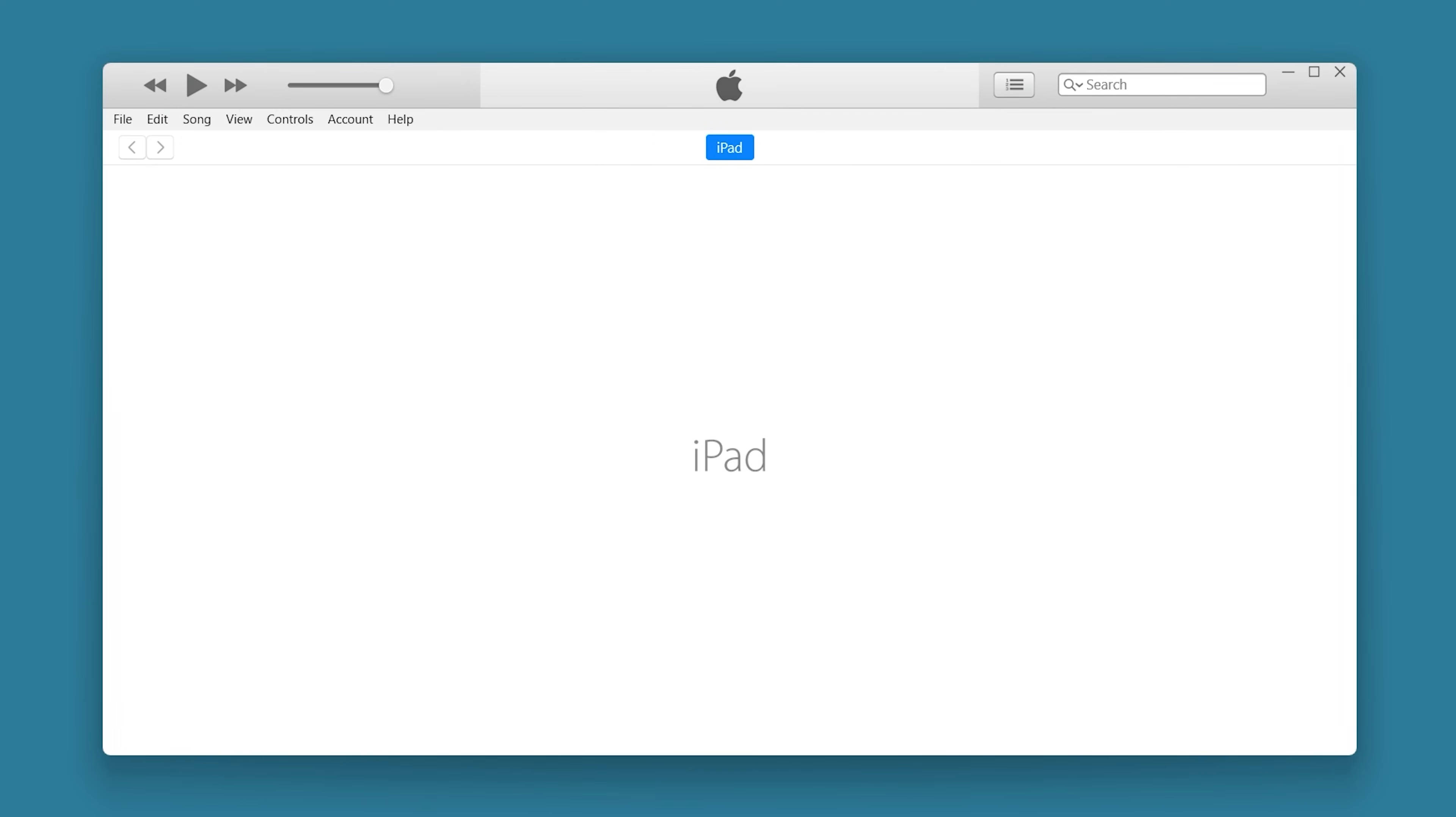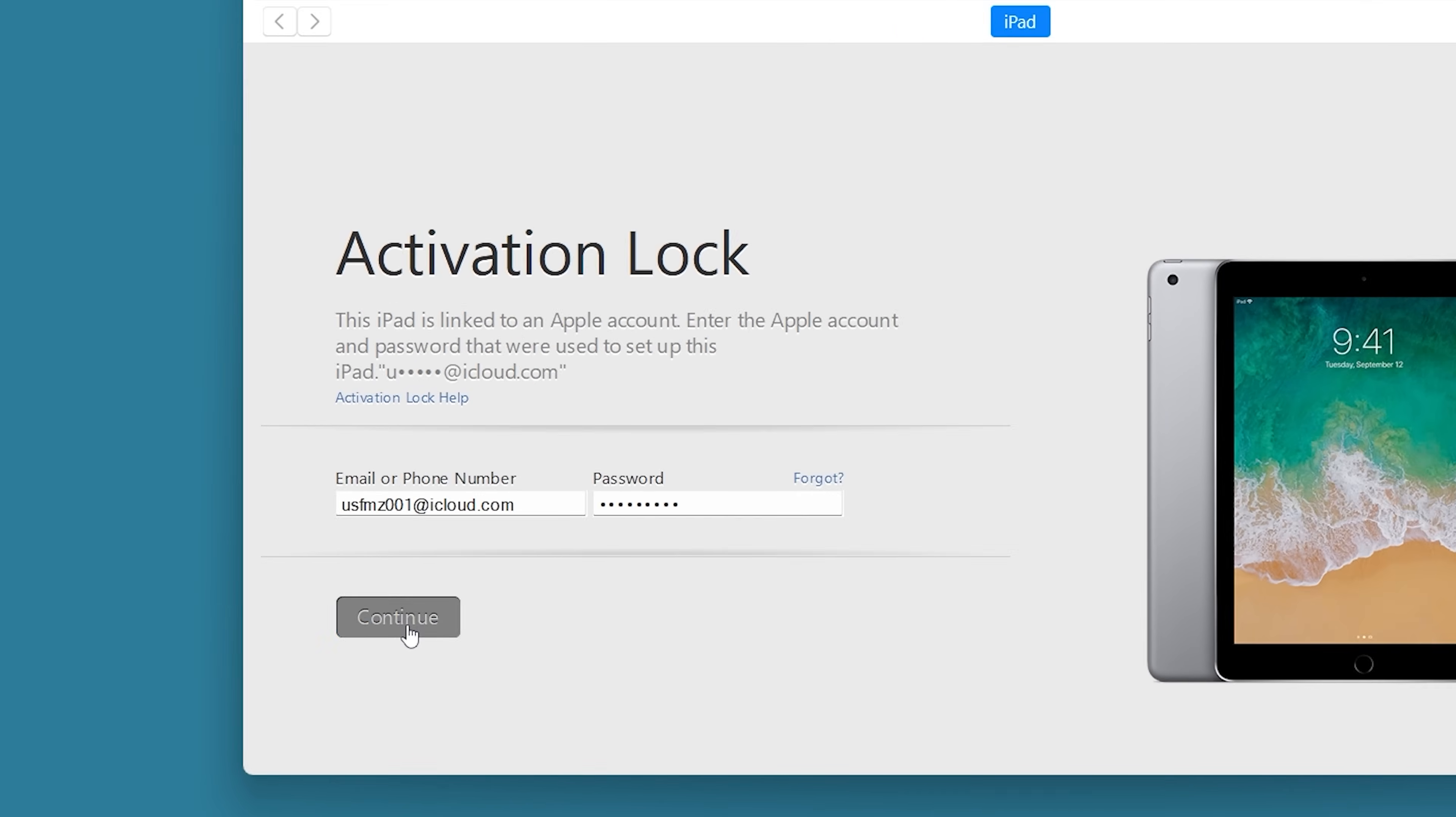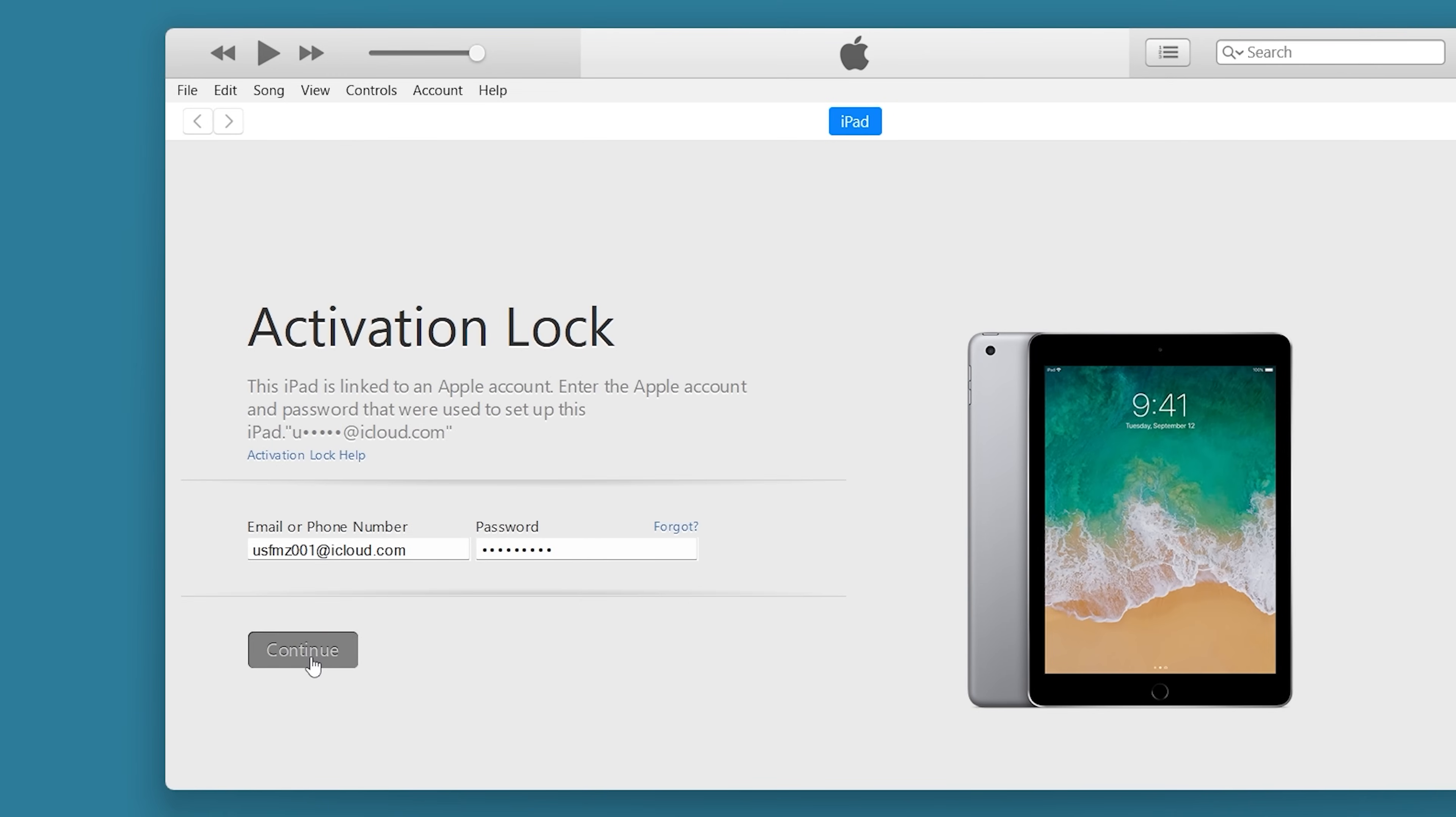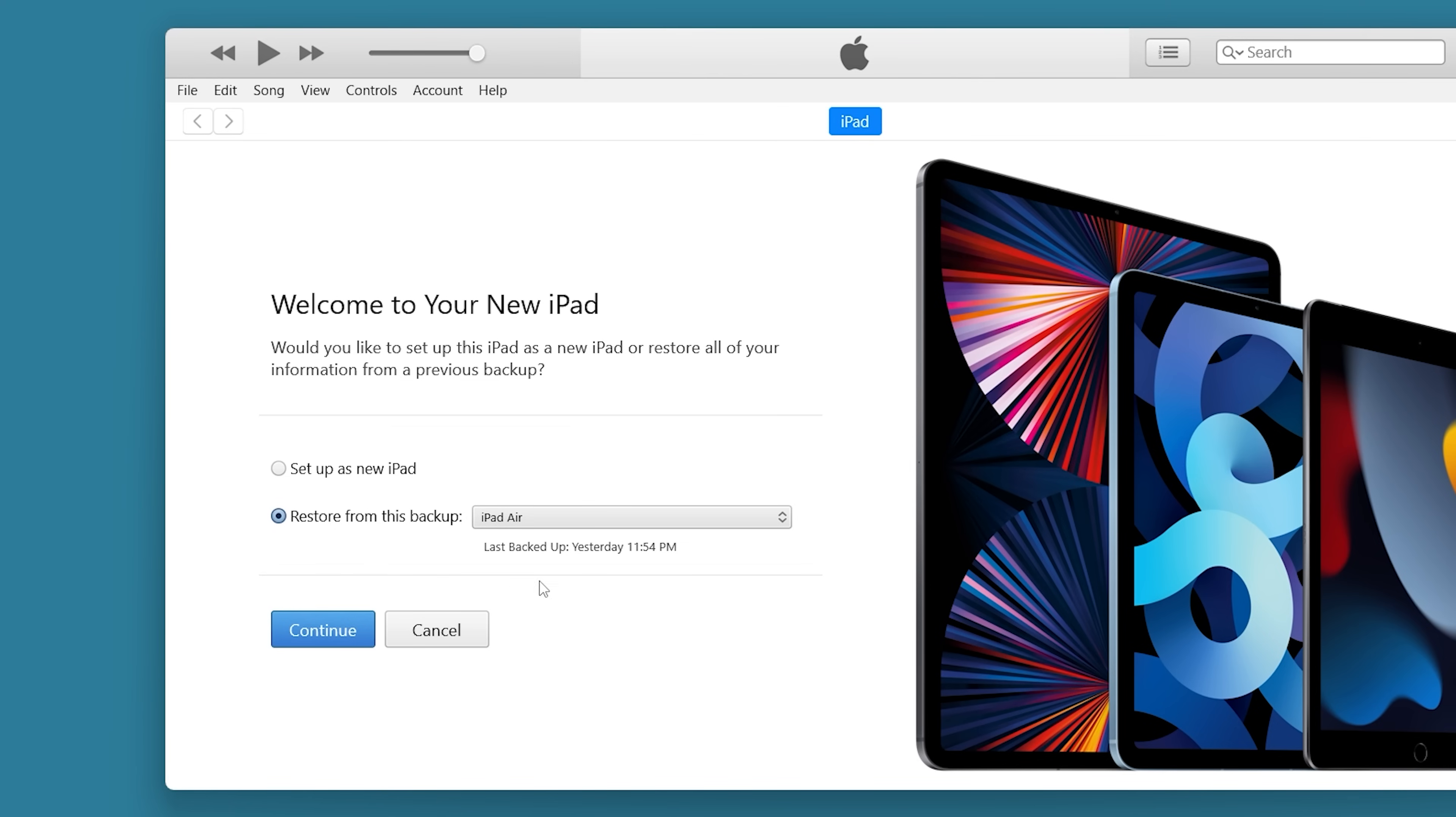You may need to enter your Apple ID and password to activate your device. iTunes will detect your device and provide the backup you can restore from. Click Continue to begin the iPad data restoration process.